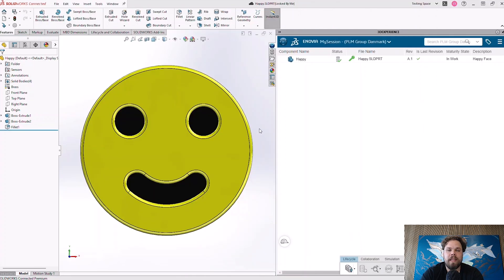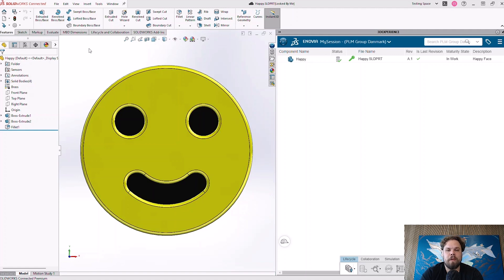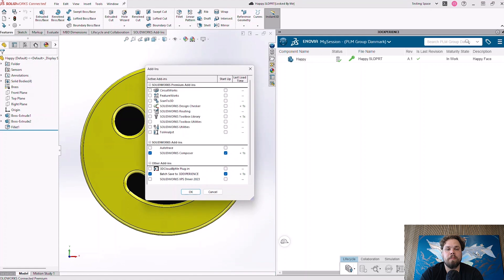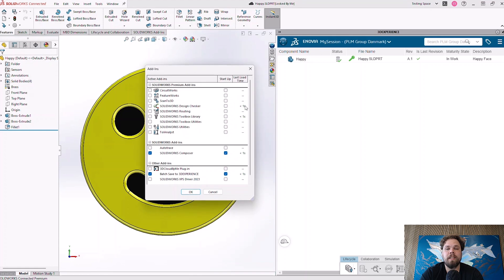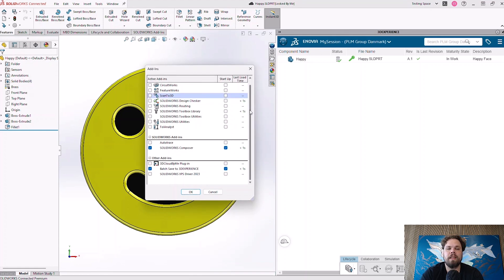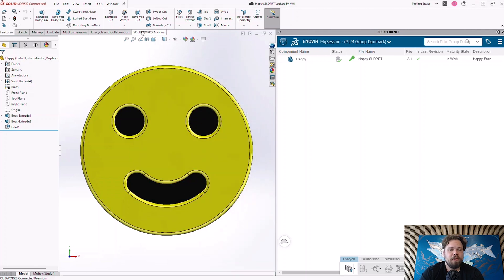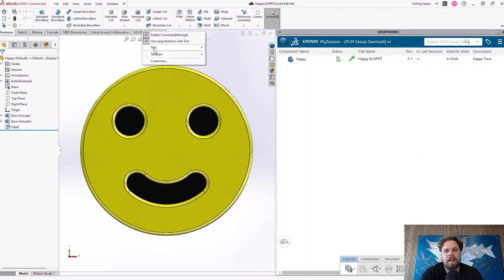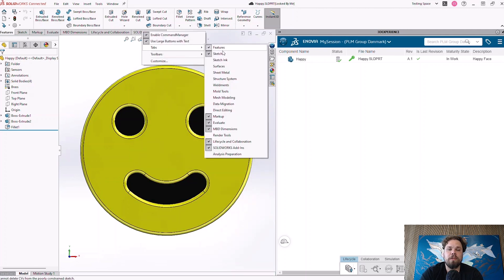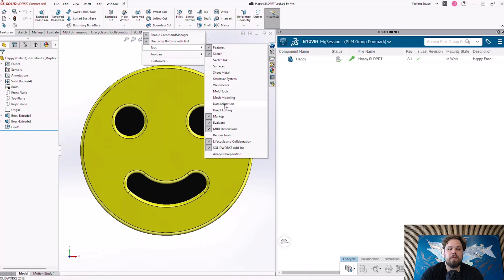Now, when we look at the add-ins list in SOLIDWORKS Connected, it's a lot smaller. When it comes to partner add-ins and other third-party add-ins, the support of these are very limited, but some are still supported, like the 3D connection for Space Mouse add-in, for example. Official SOLIDWORKS add-ins like SOLIDWORKS CAM and SOLIDWORKS Flow Simulation are completely missing from this list as well.